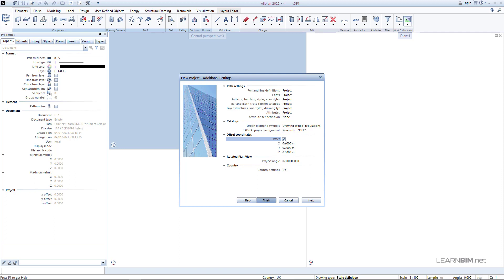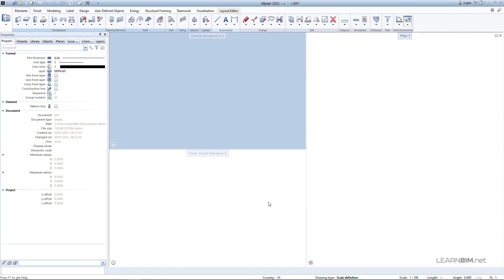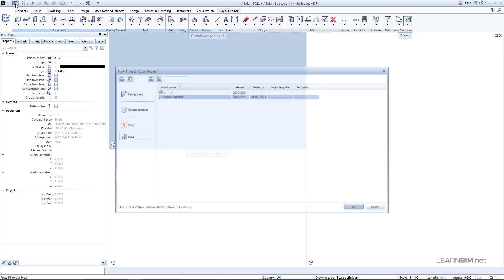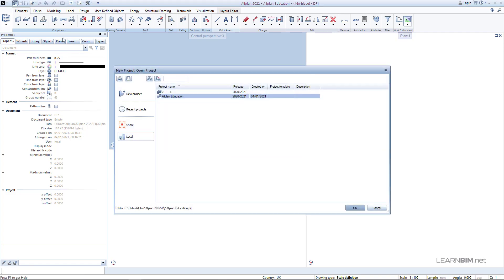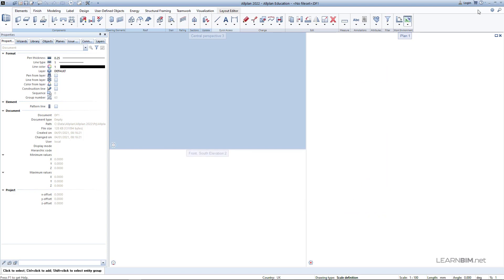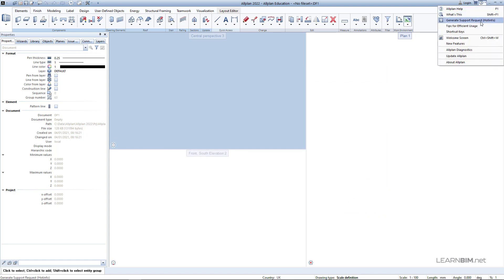Working close to the origin can speed up the process and software calculations, and can also give you more accurate visualizations. You can also use rotated plan view if you need to have your project at an angle but want to draw everything horizontally. Click on Finish and the project is now created. To access all previously created projects, go to the New Project / Open Project command, and to access the welcome screen, go to the welcome screen command in the upper right corner.